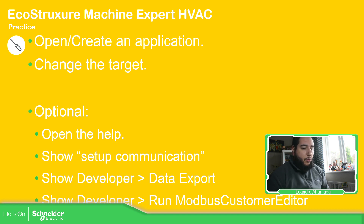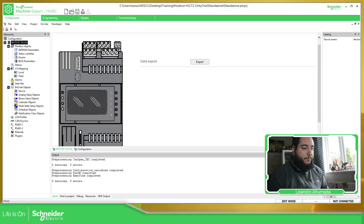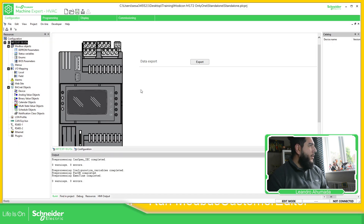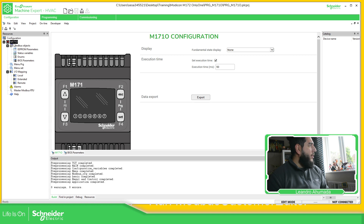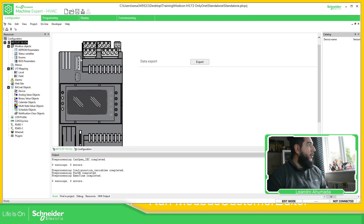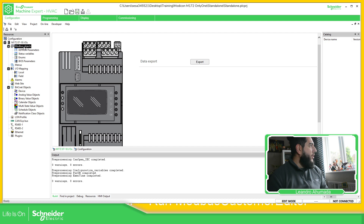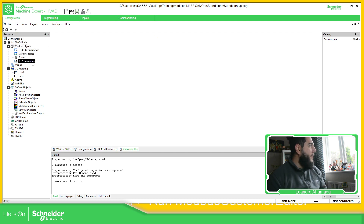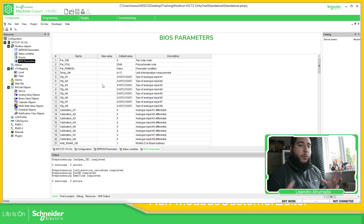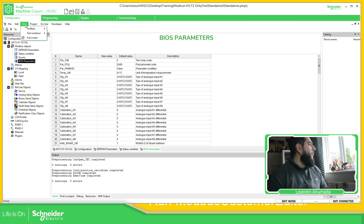So I'm going to open the application I have. This one is for the M172 — whether it's optimized or performance, it's going to be the same. This one is the M171. As you can see, I have configuration, programming, and commissioning, but the display part is missing because it doesn't have a display that we can configure. If we go here, we should be able to see Modbus, EEPROM, all the variables, the BIOS parameters and everything — but I'll focus on that in a different presentation.